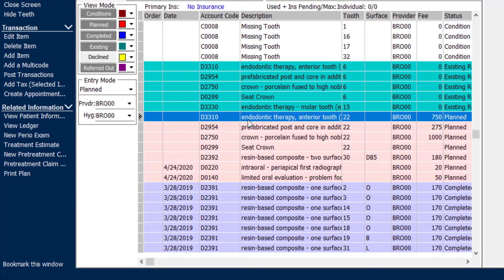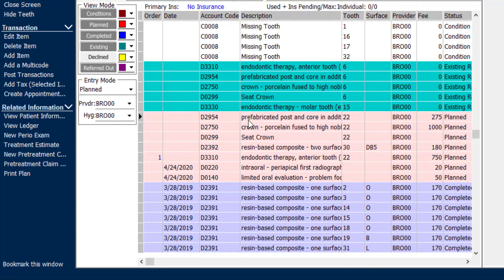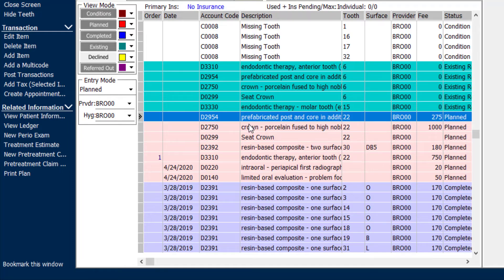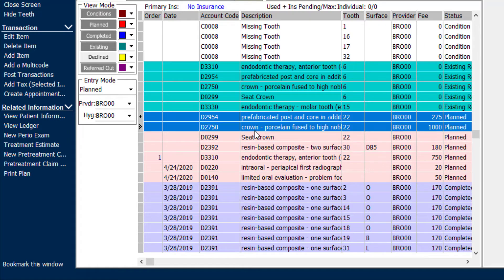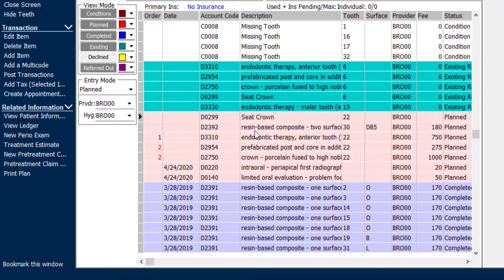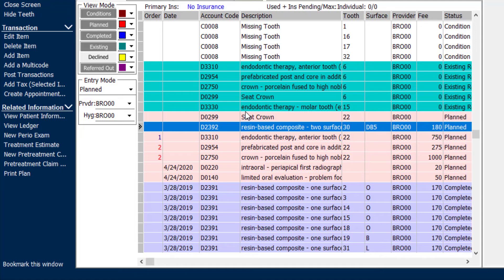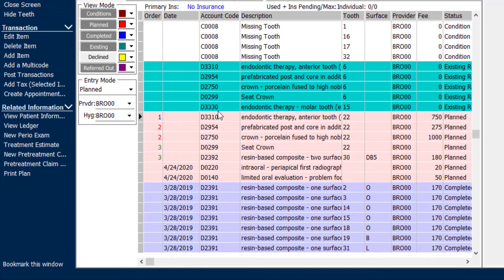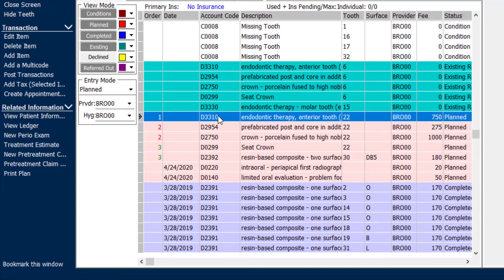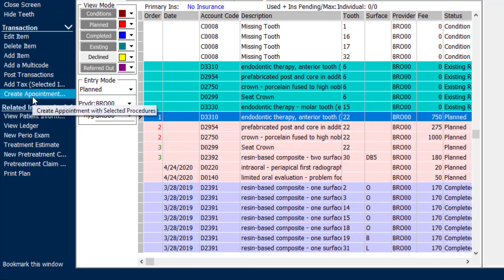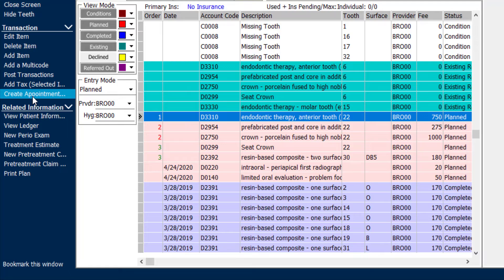We can go ahead and put the treatment plan in order by highlighting the items and typing in the treatment plan order number. And then whoever is treating Joan in the back room can go ahead and select an item and create an appointment on the fly for those procedures that they have selected.